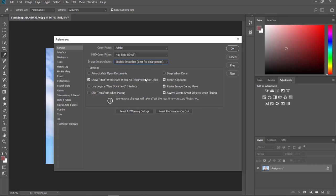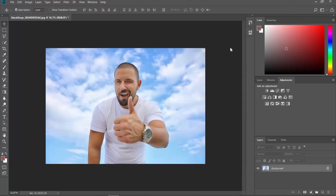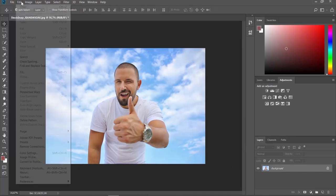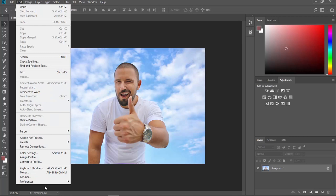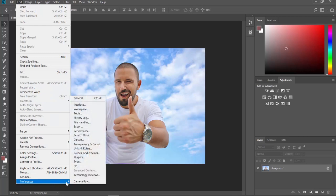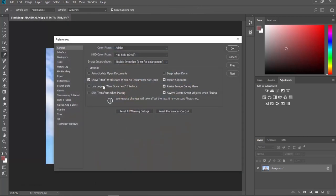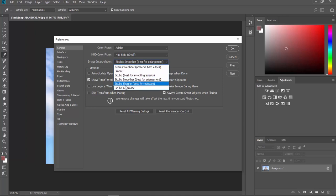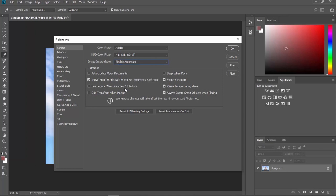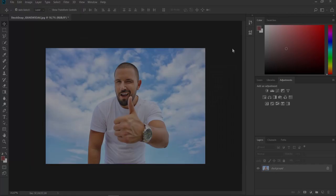You can also choose another option. Click on Edit at the top menu bar. Choose Preferences General from the list. Set Image Interpolation to Bicubic Automatic. Click OK.